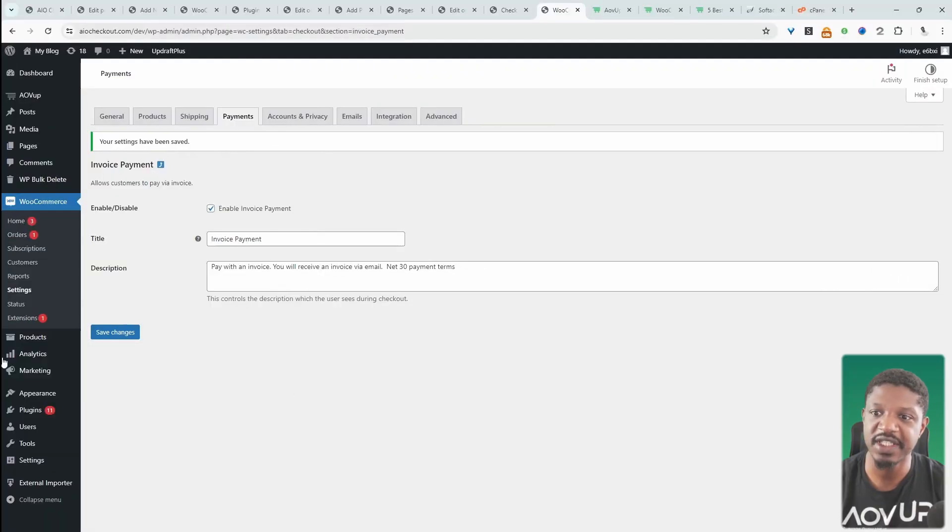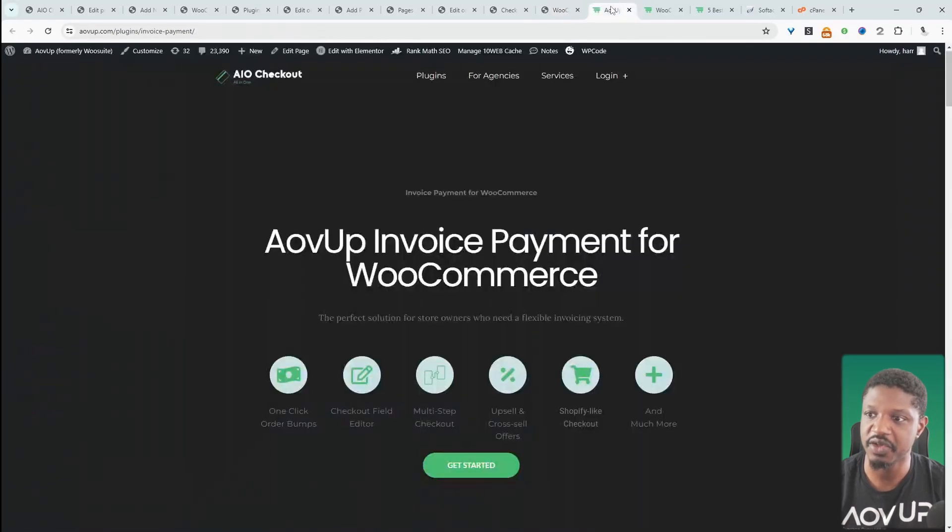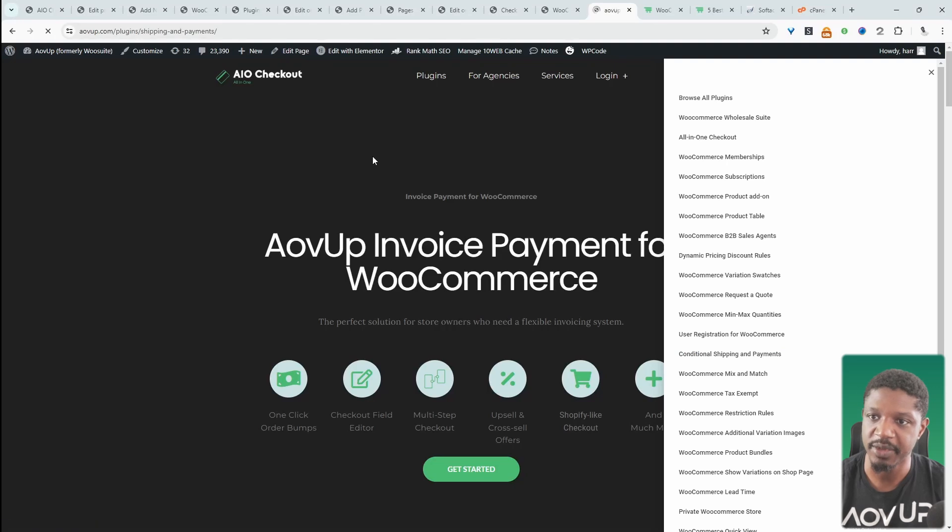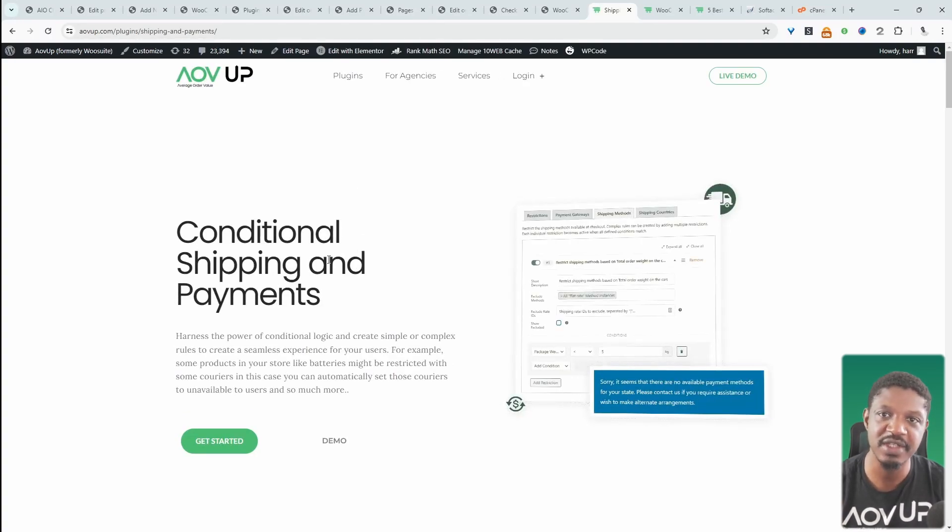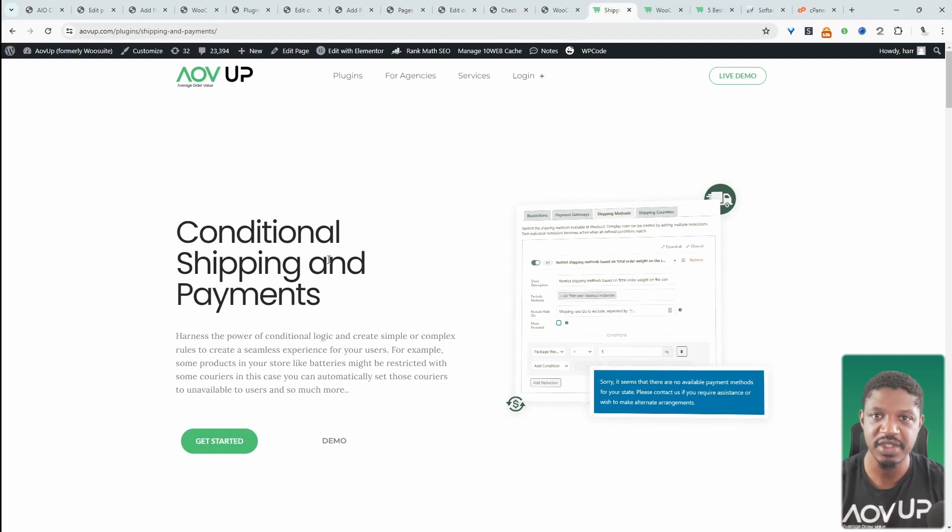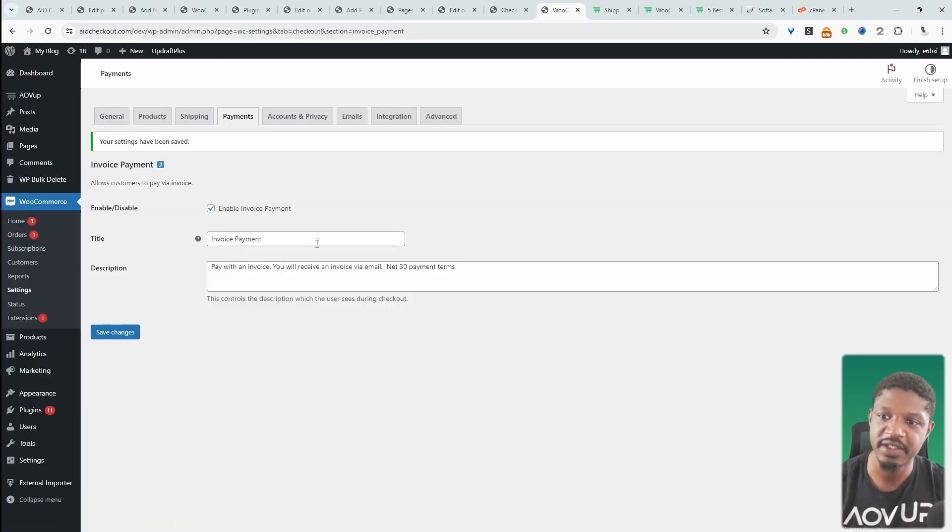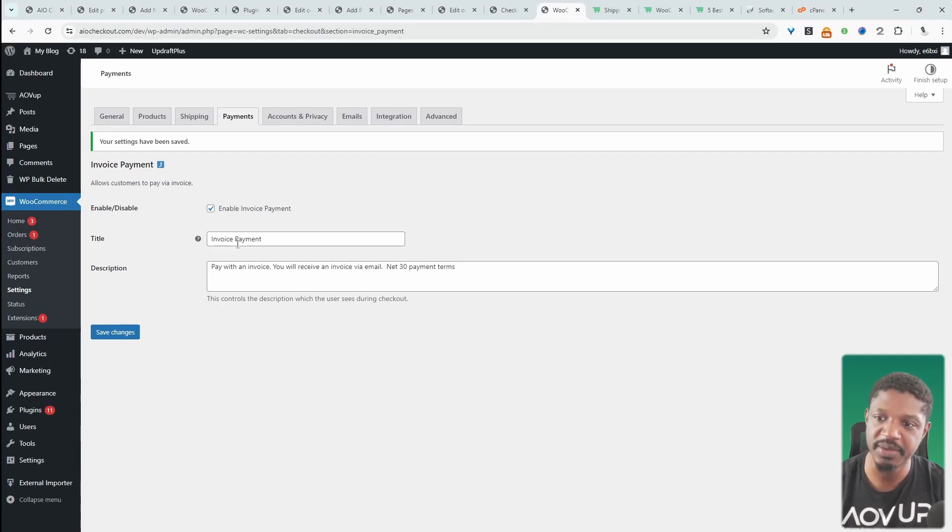Now on the frontend, the user will be able to see that payment option. However, if you want to conditionally display this payment option to a certain segment of your users, you can use the AOVOP Conditional Shipping and Payments plugin. This plugin will allow you to dynamically display certain payment options or shipping options to certain users based on certain criteria. We could create a rule that says only display this invoice payment option to our B2B customers.